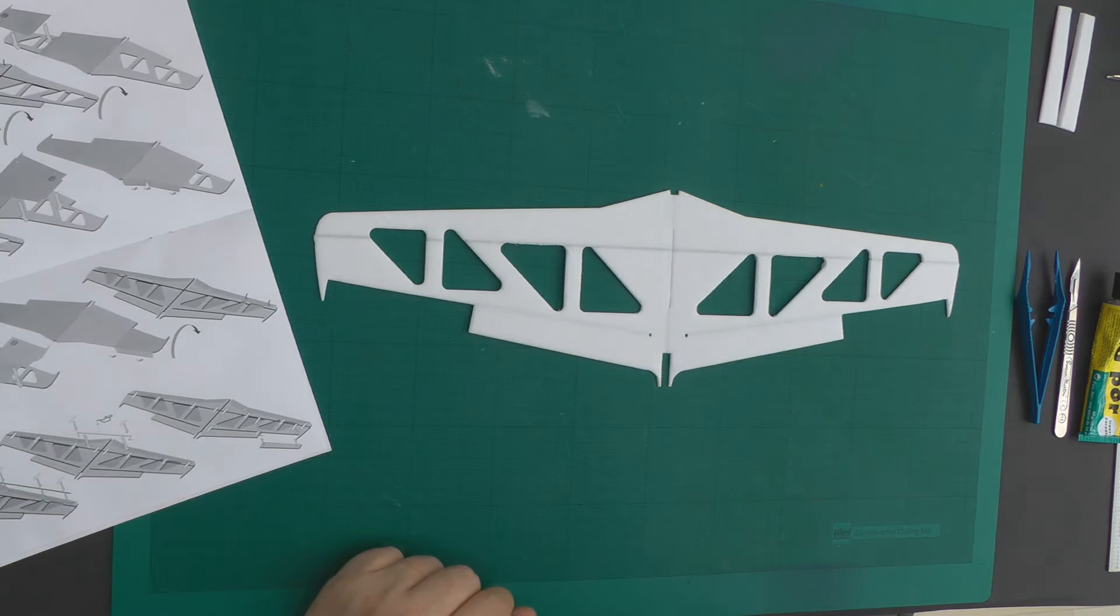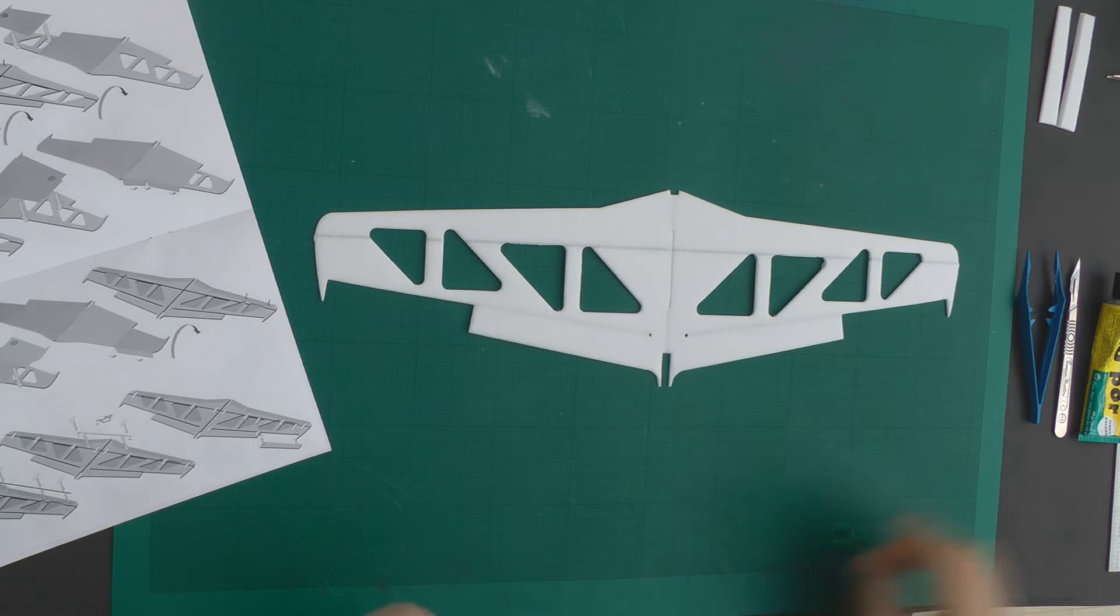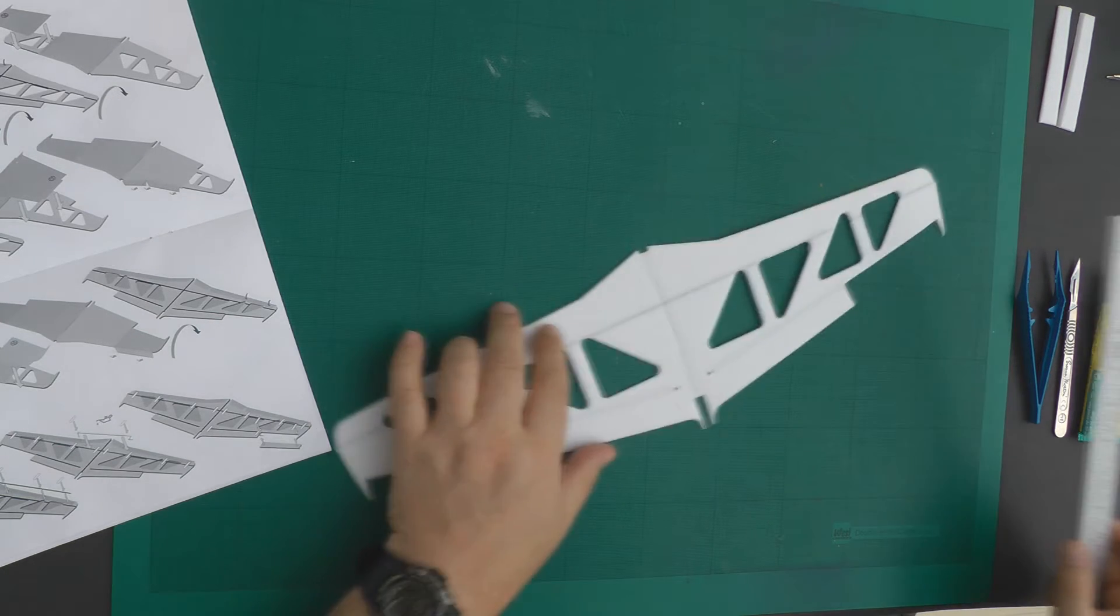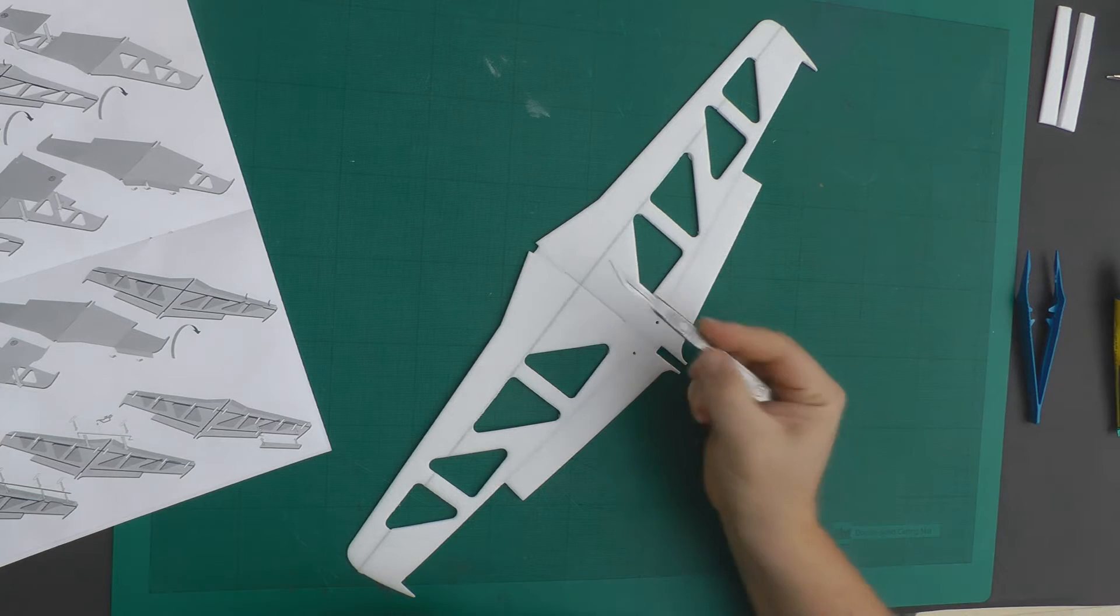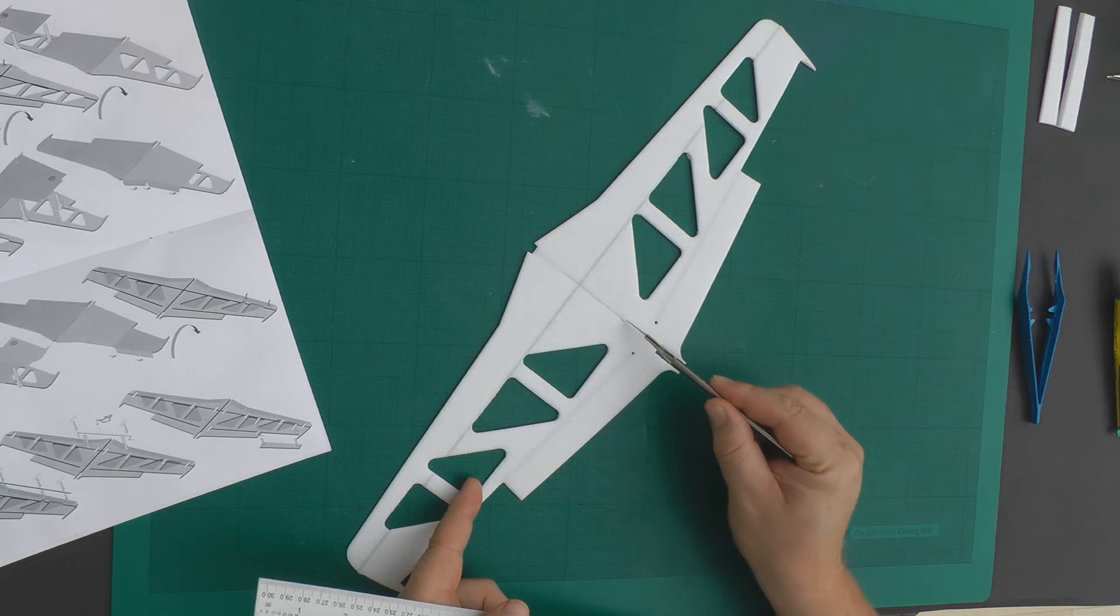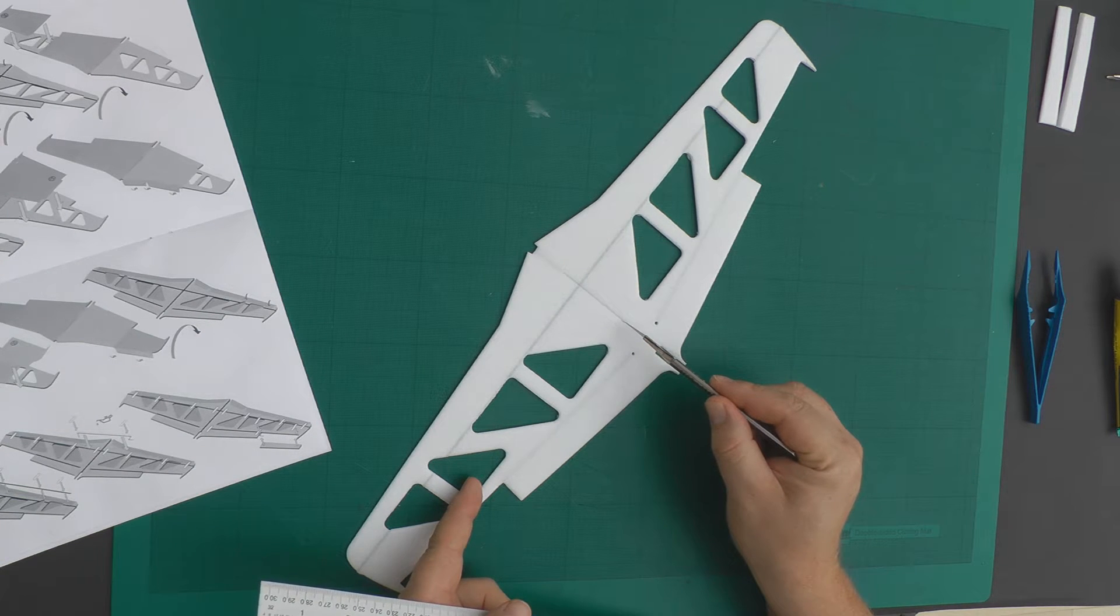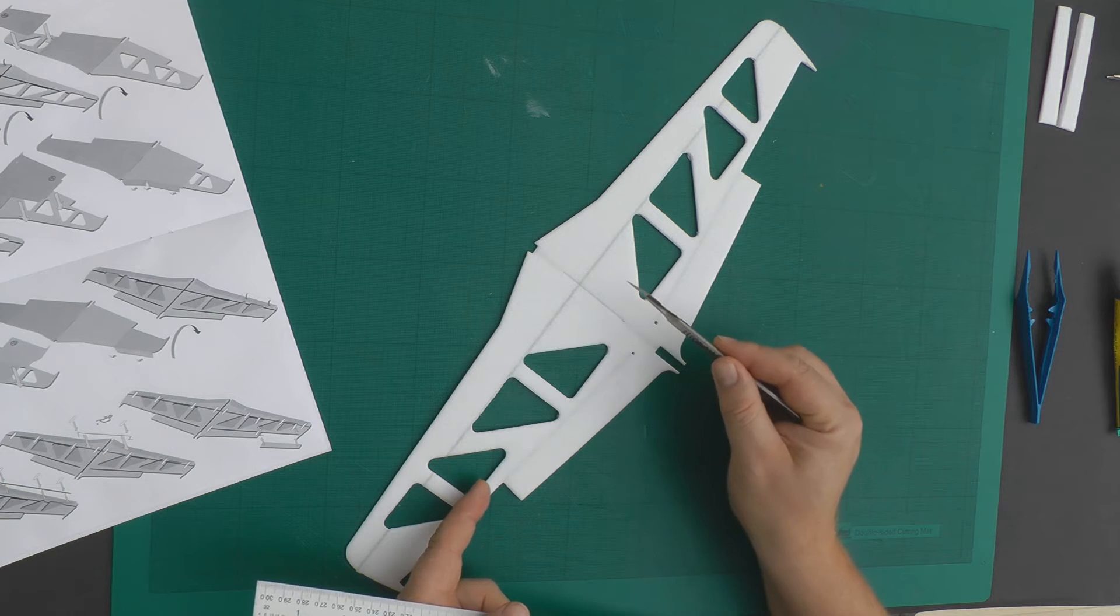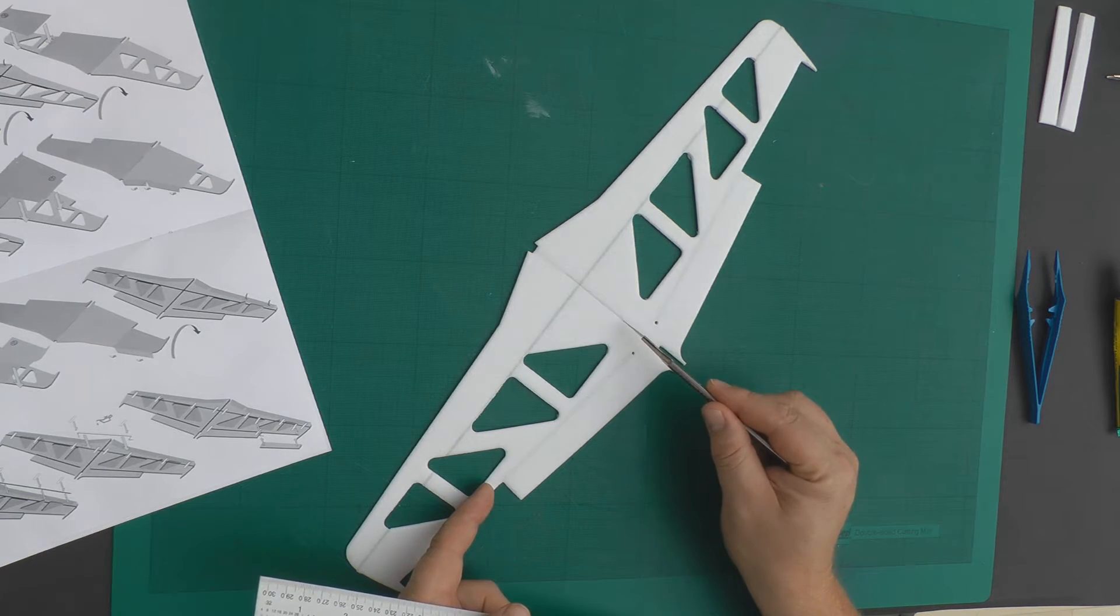What we need to do is start applying stickers to the wing area. Before I do that, there's something that I like to do—it's not in the manual, but it does help later on. Running down the center of the wing here, there's a slot. Now, this slot is to allow the wing brace to pass through.